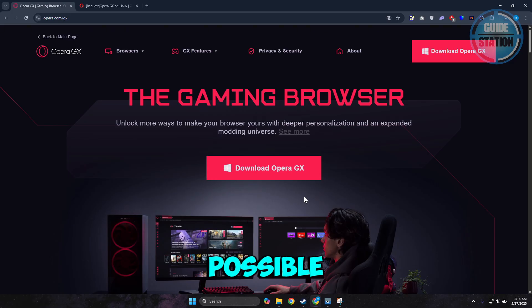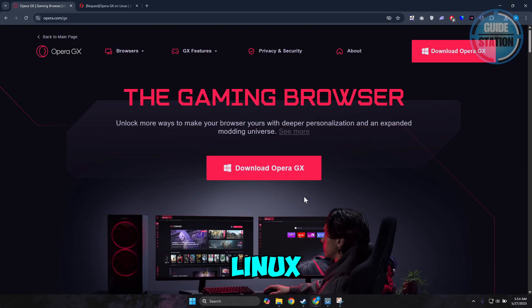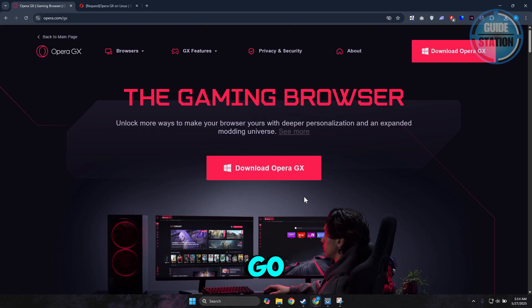Is it actually possible? You might be wondering, can you install Opera GX on your Linux PC if you are using Linux as an operating system? So let's go and learn a few things.